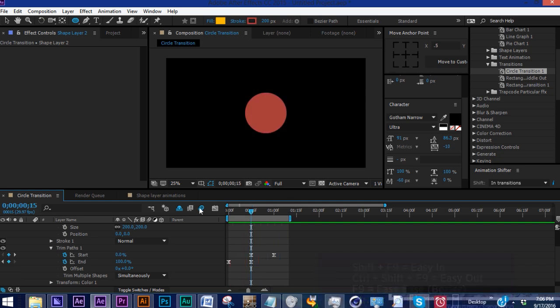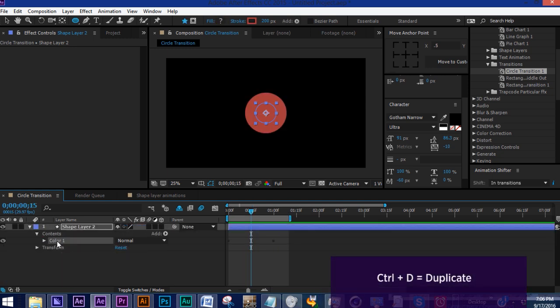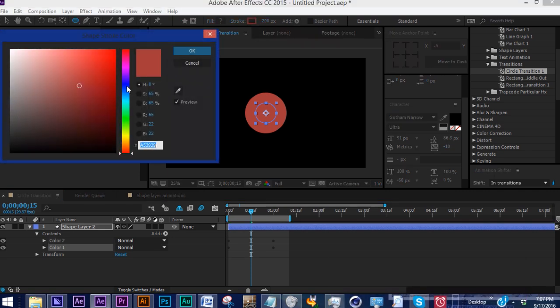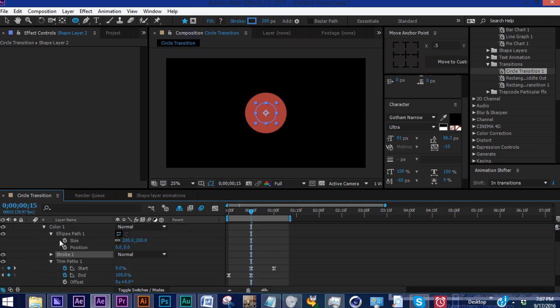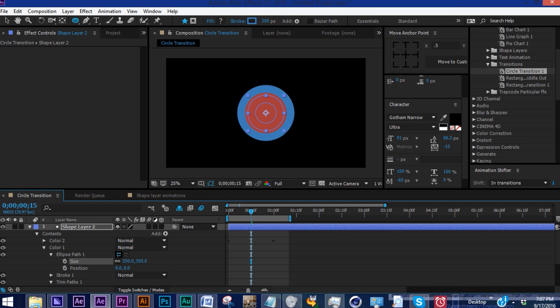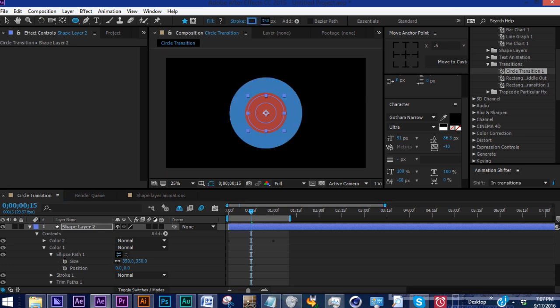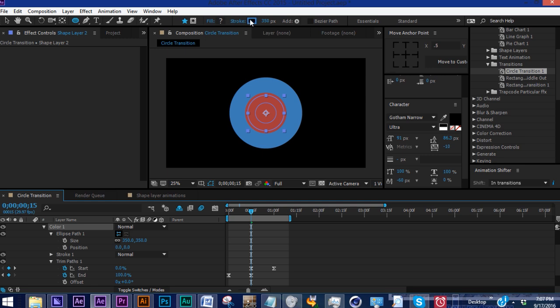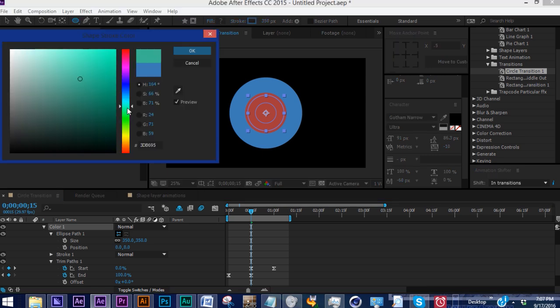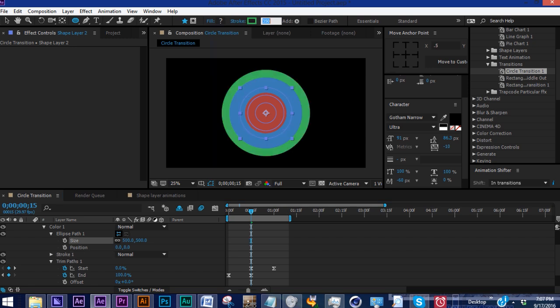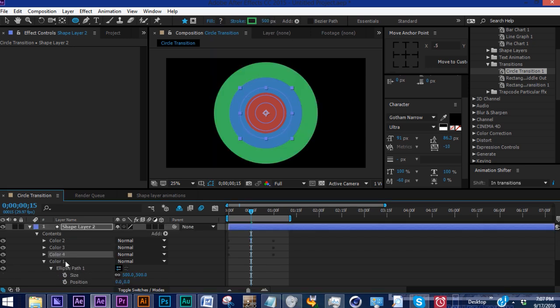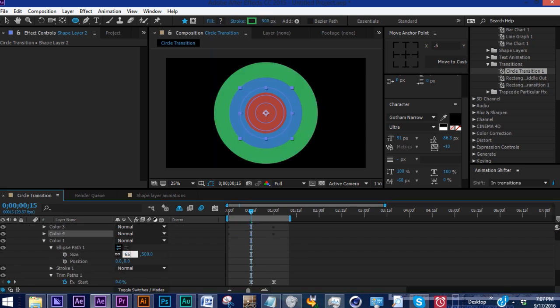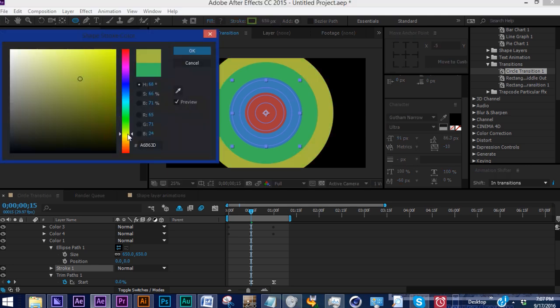With our marker at the 15-second mark, let's duplicate color one with Control D. Change the color to blue. You can't see it because it's the same size as color two, so let's make this 350 for both size and stroke. Duplicate color one again, change this to green at 500 for both. Control D again, make this 650 for both and change the color to orange.